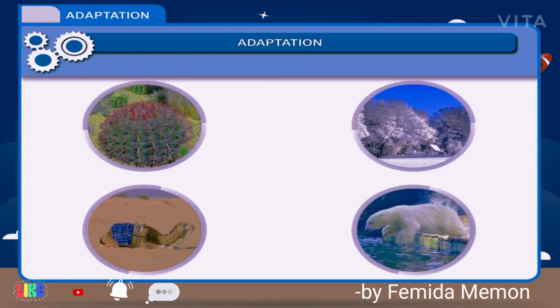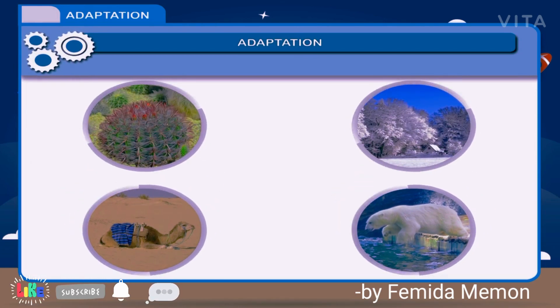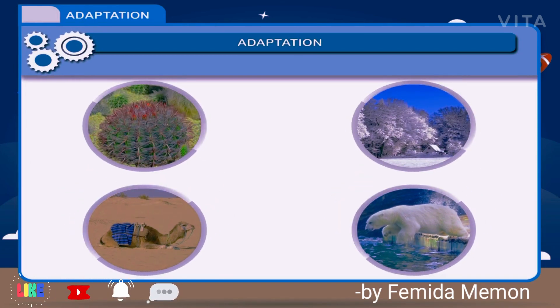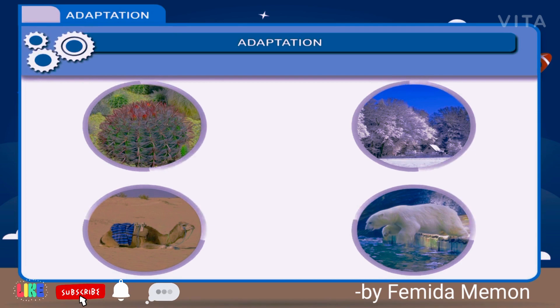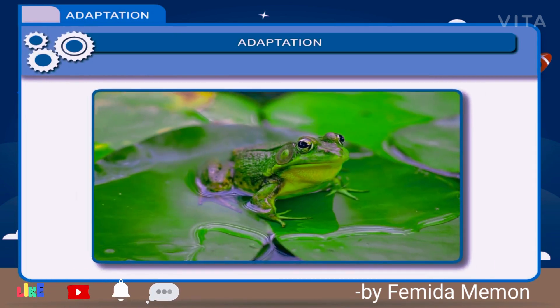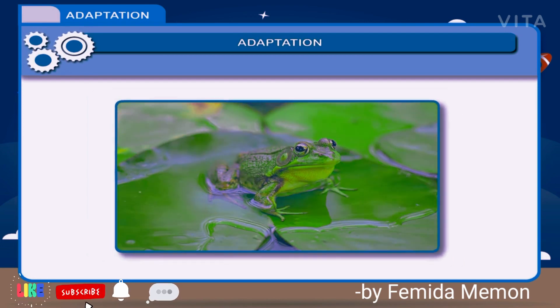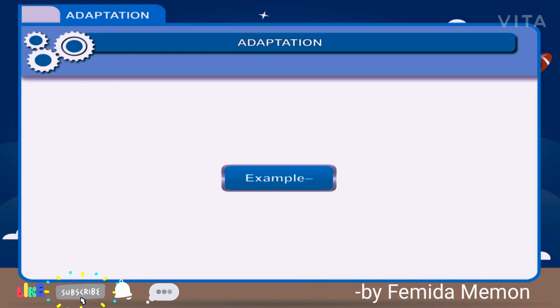The degree of adaptation differs in different groups of plants and animals. Some are being closely adapted and others being more generalized.